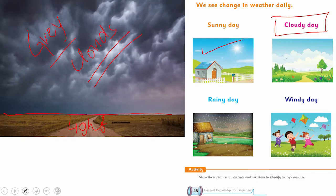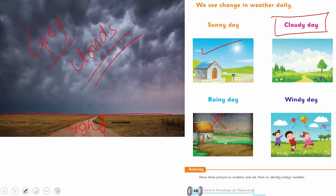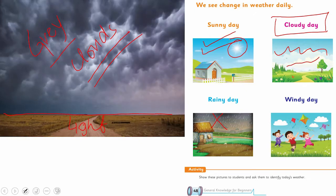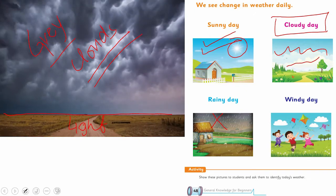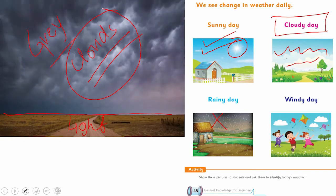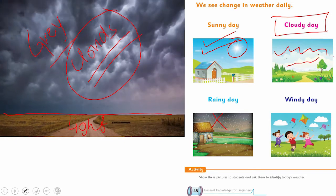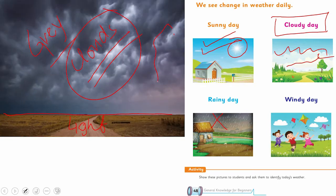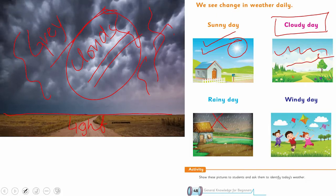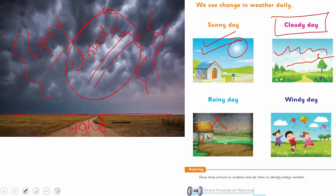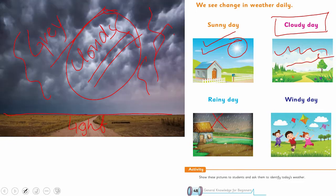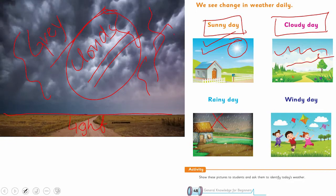Cloudy day kaun sa hota hai? Jab aap upar dekhen toh clouds nazar aayen aur light kam ho. Yaahan pe bahut saari light hai, yaahan pe light kam hai. Jab aapko sun nazar na aaye, then this is called a cloudy day. You can see the clouds moving here — so this is a cloudy day.